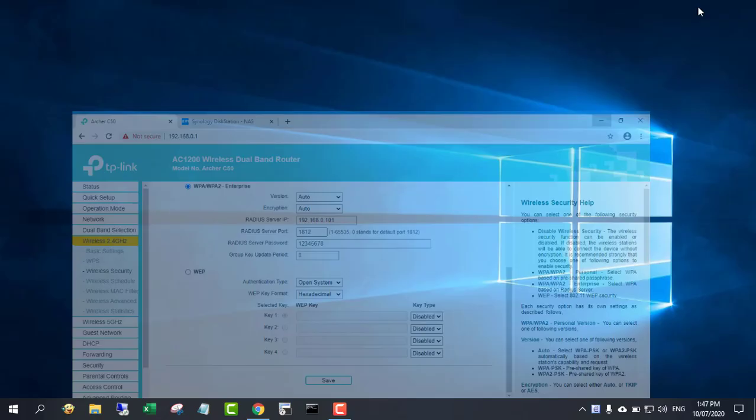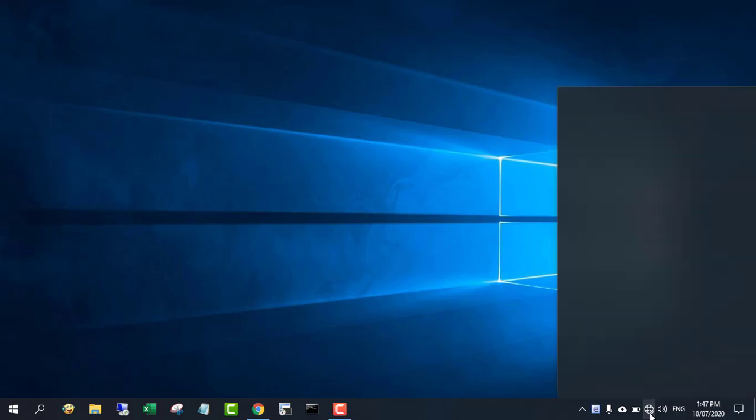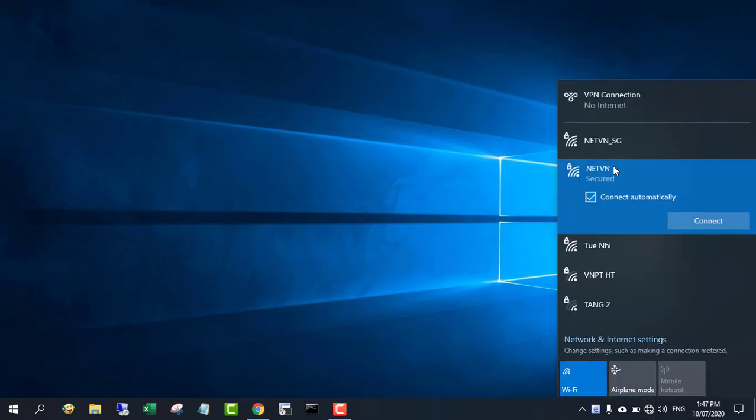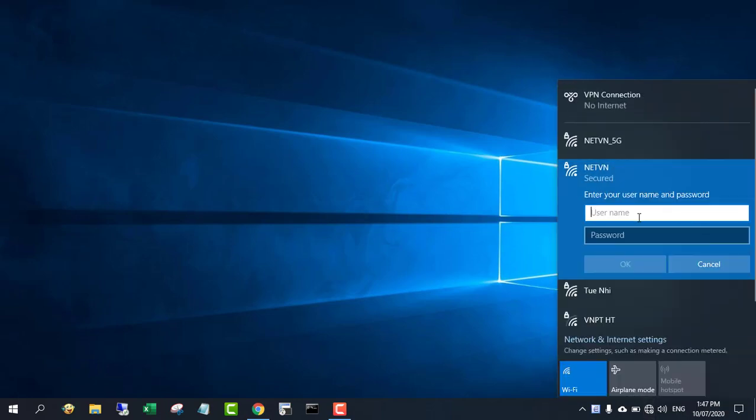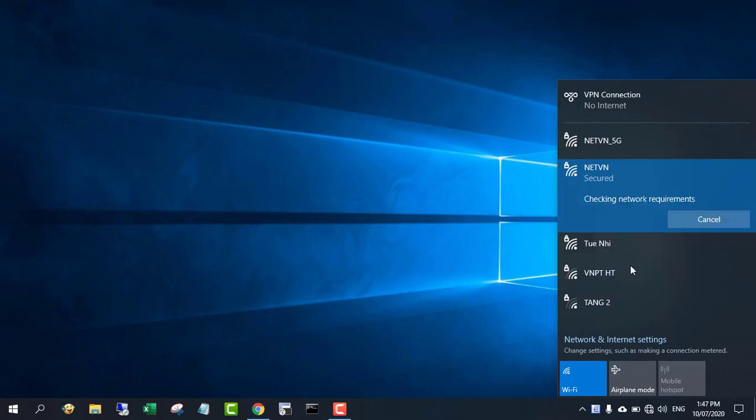All necessary settings have been completed and the results are verified. On my laptop I use Tom's account to connect to the Wi-Fi network.